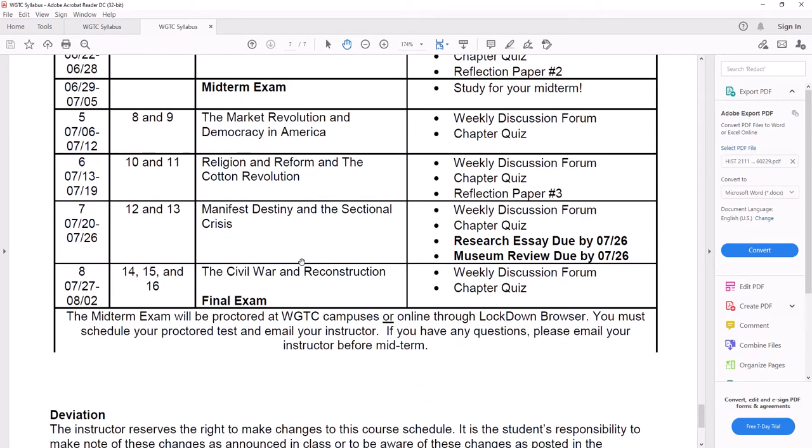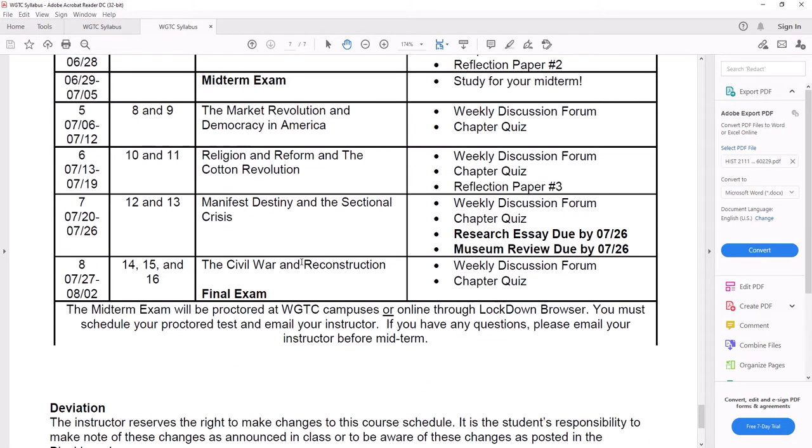All right, if you have any questions, first of all, make sure you look through blackboard and you understand everything. Make sure you look at the syllabus and you understand everything. If you have any questions, either call me, text me, email me, stop by the office if you get a chance and we can talk and I'll help you in any way I can.